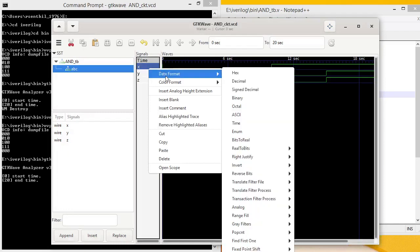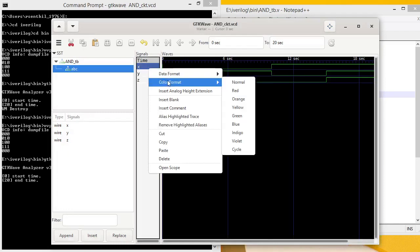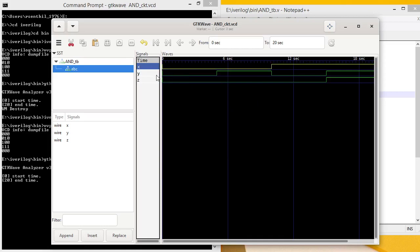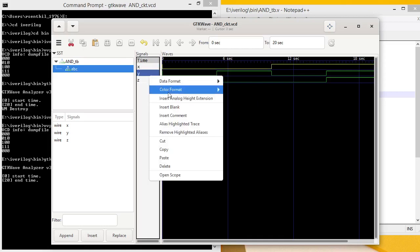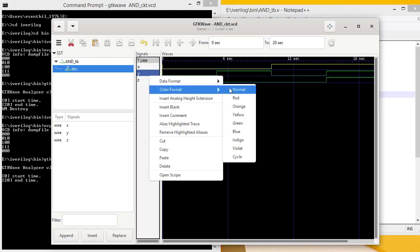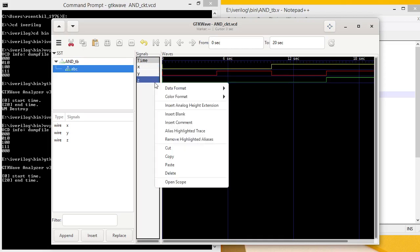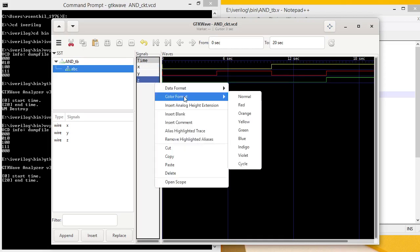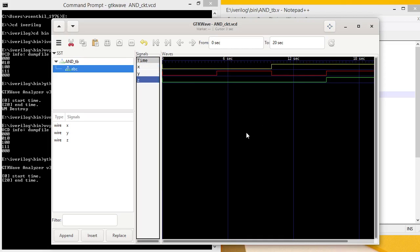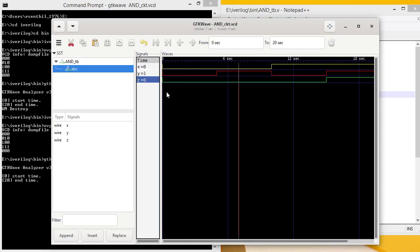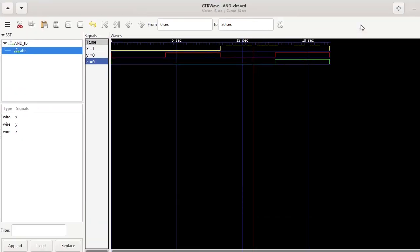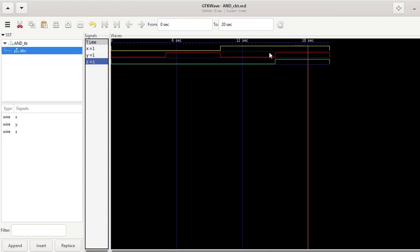You can change the data format, color format. Go and see the variable values. For 0, 0 you are getting 0 output. Again click the second instant and go to the starting page. Again go to last and click that last point. For 1, 1 input, you are getting 1 output.